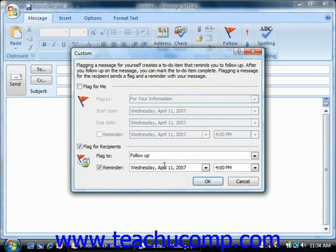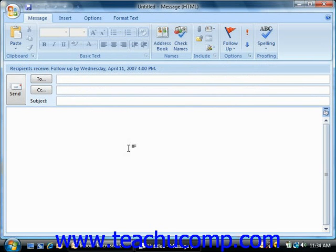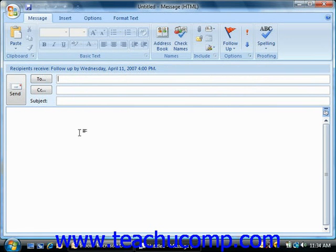Then click OK when you're finished to set the flag for the message and return to the inbox. So the recipients will receive a follow-up by Wednesday, April 11, 2007, 4 p.m. You would then just address the email as normal, fill in the body of the email, and click the Send button.